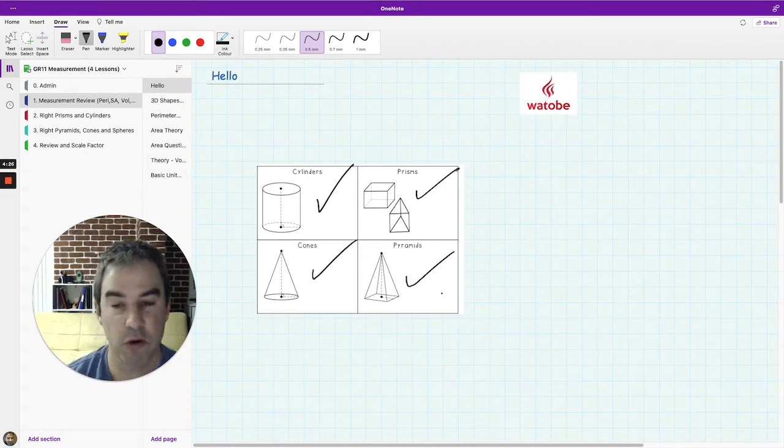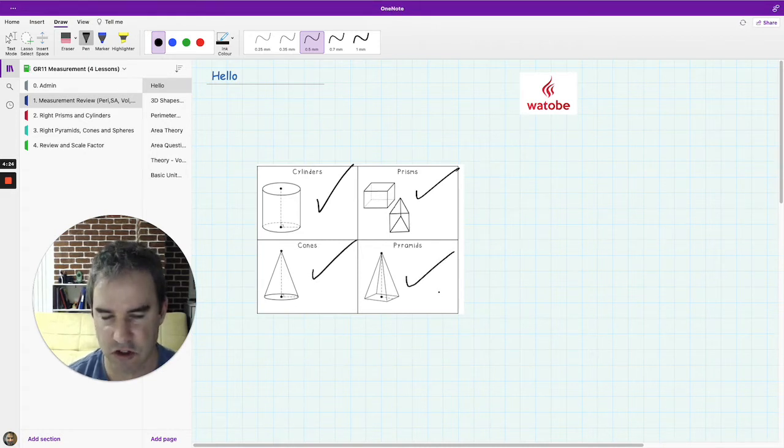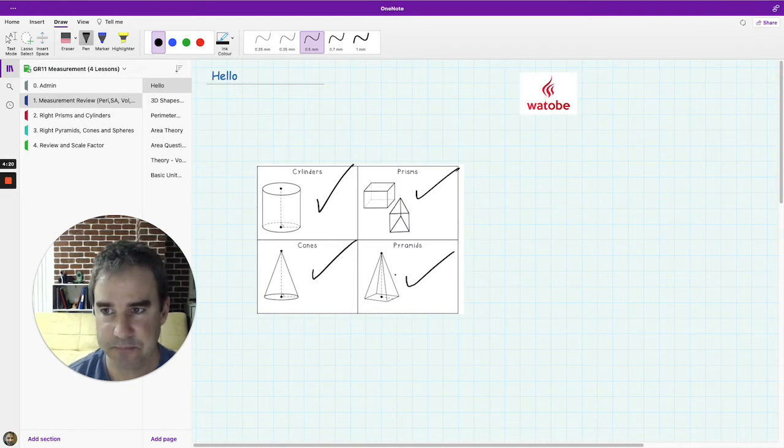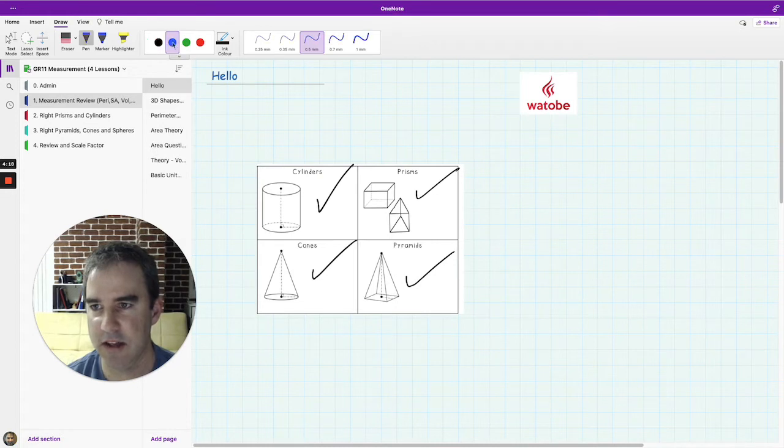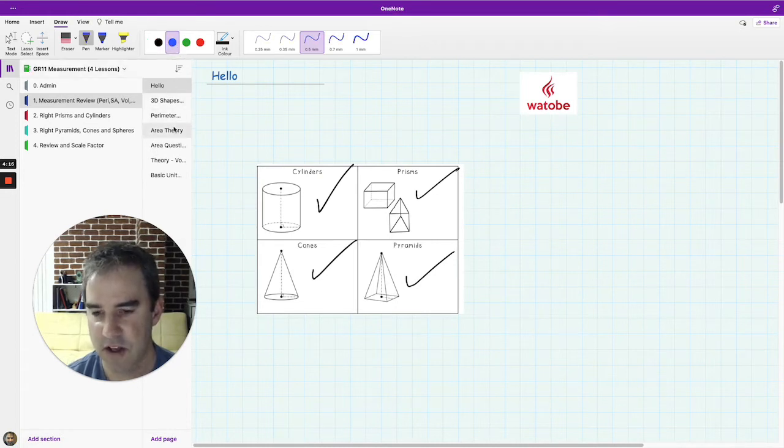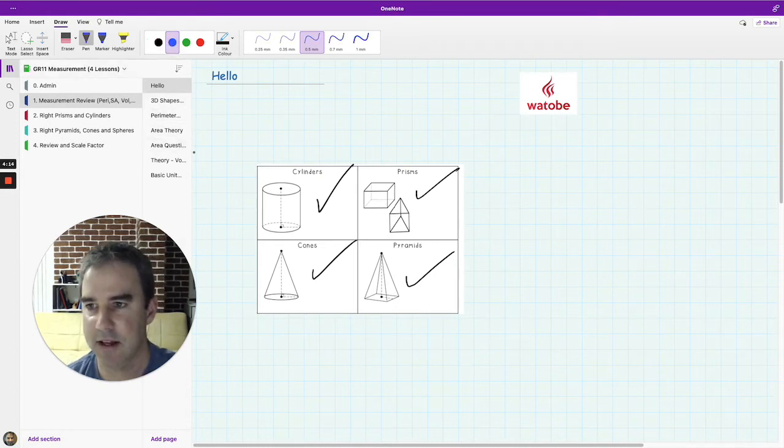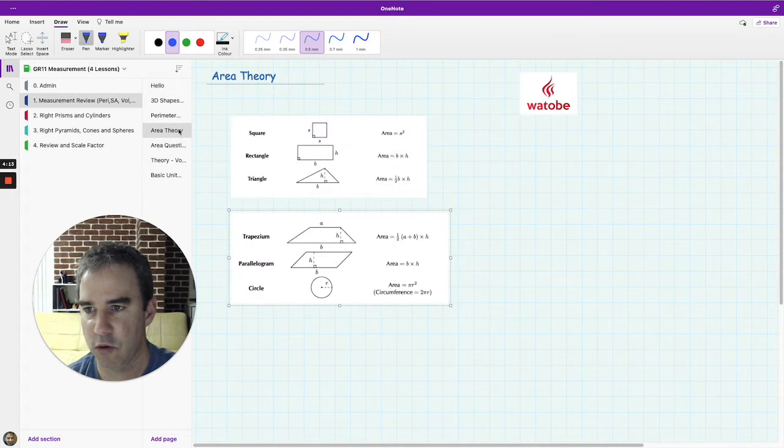We'll also talk a little bit about unit conversions and scale factors, and so throughout the lesson what I'm going to be doing is asking you questions around the topic. So what could a question look like?